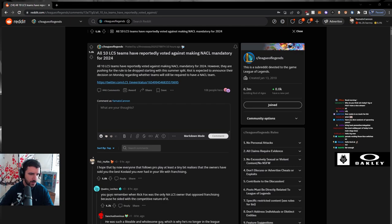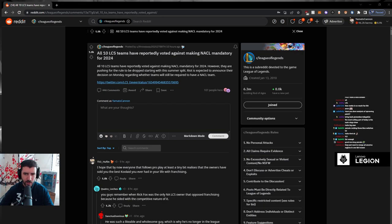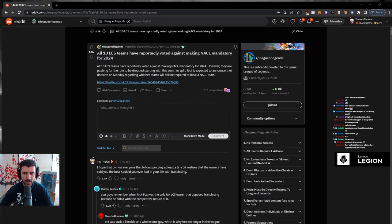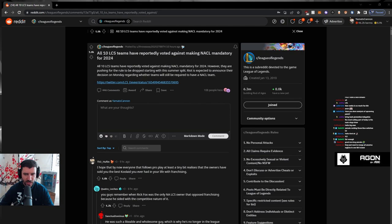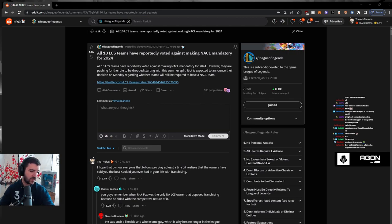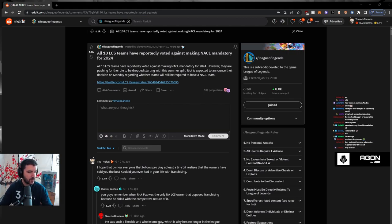People are upset and I get that, but the issue is it's not financially viable. You guys realize DLC doesn't have an academy team, Excel doesn't have an academy team, G2 doesn't have an academy team, Fanatic doesn't have an academy team. It's just not financially viable.